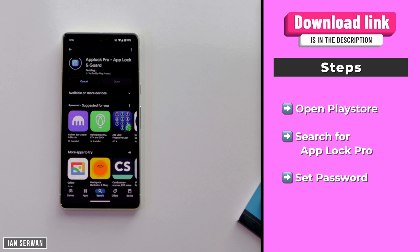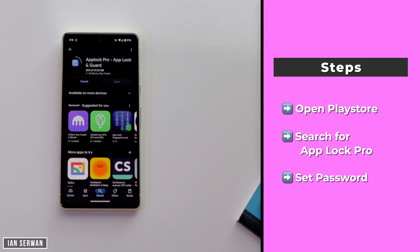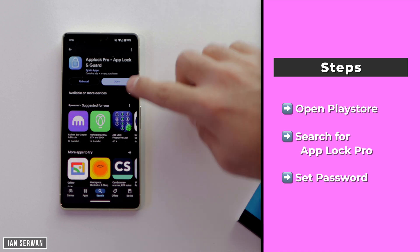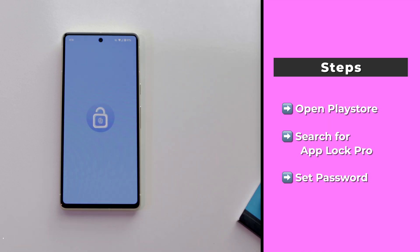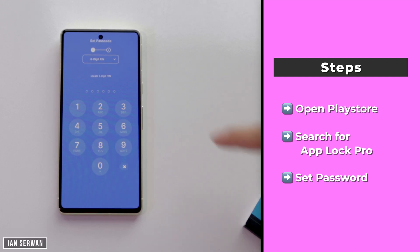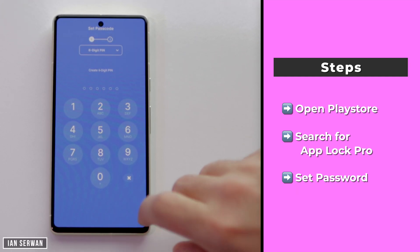You can either download it from the description box or just search for it on the Play Store — it's completely free. We're going to wait for the application to start downloading, and once the download is finished I'm going to show you these steps slowly so you can catch up.